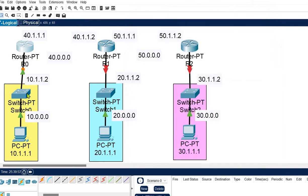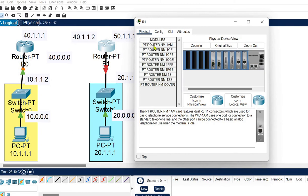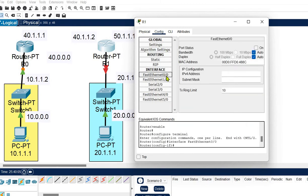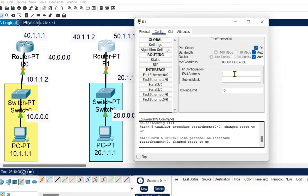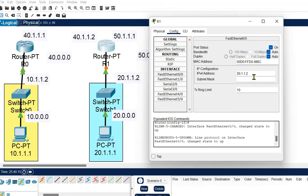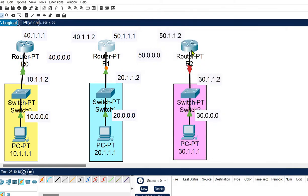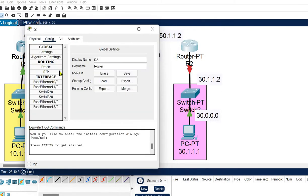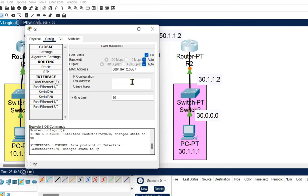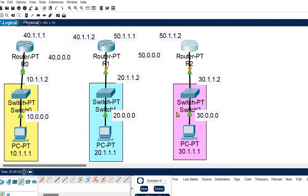For the first router's Fast Ethernet 0/0 port, turn it on and provide the gateway address of the connected network: 10.1.1.2, with subnet mask 255.0.0.0. The connection turns active. For the second router's Fast Ethernet 0/0, turn it on and set the gateway as 20.1.2 with Class A subnet mask. For the third router, turn on Fast Ethernet 0/0 and set the gateway as 30.1.1.2.